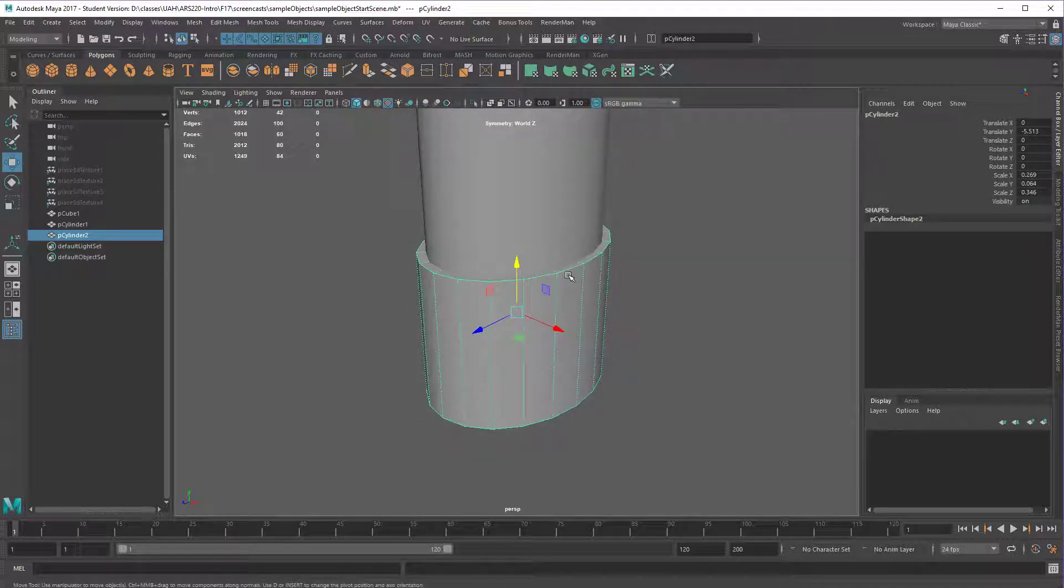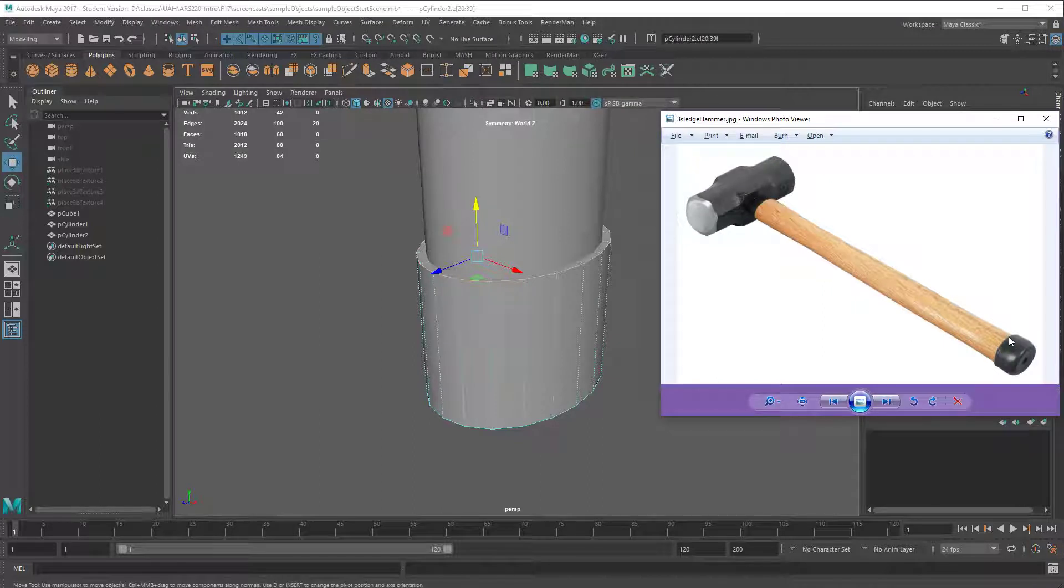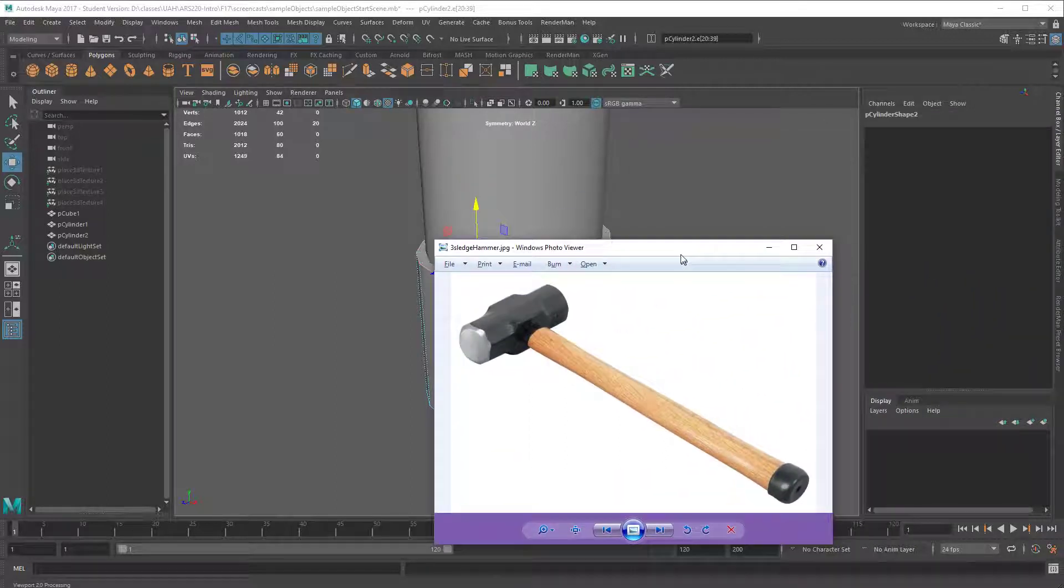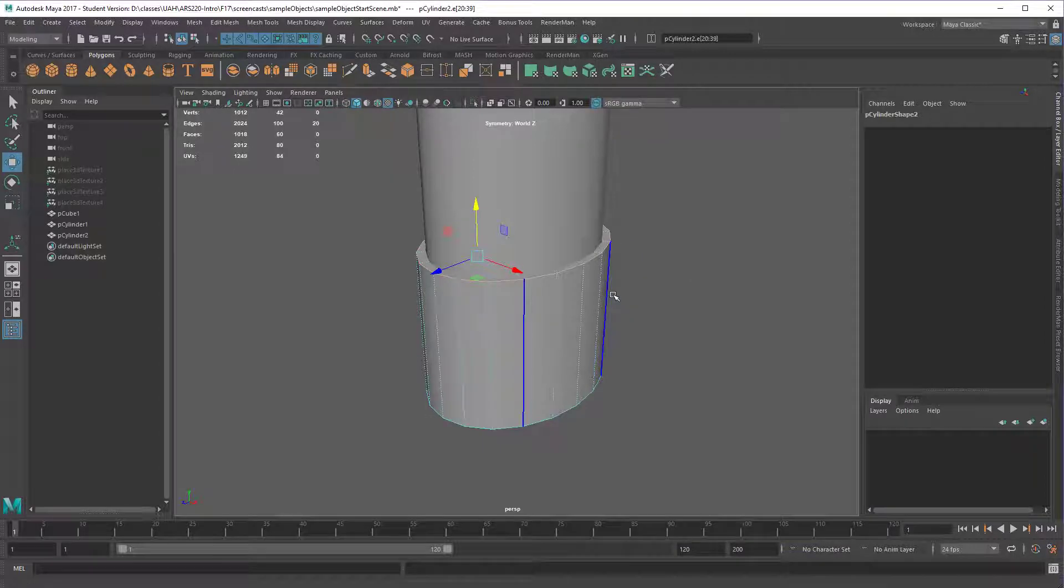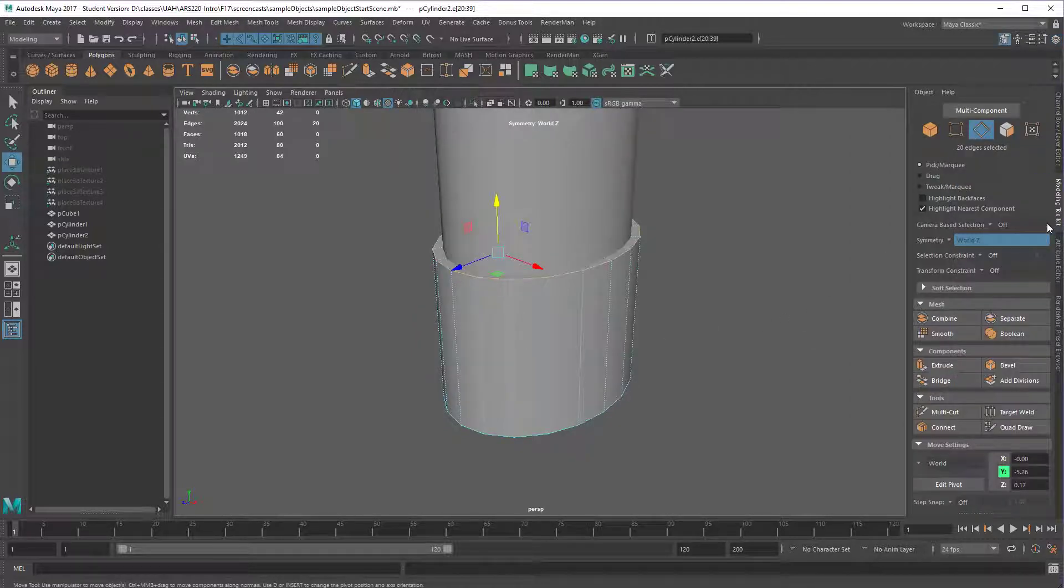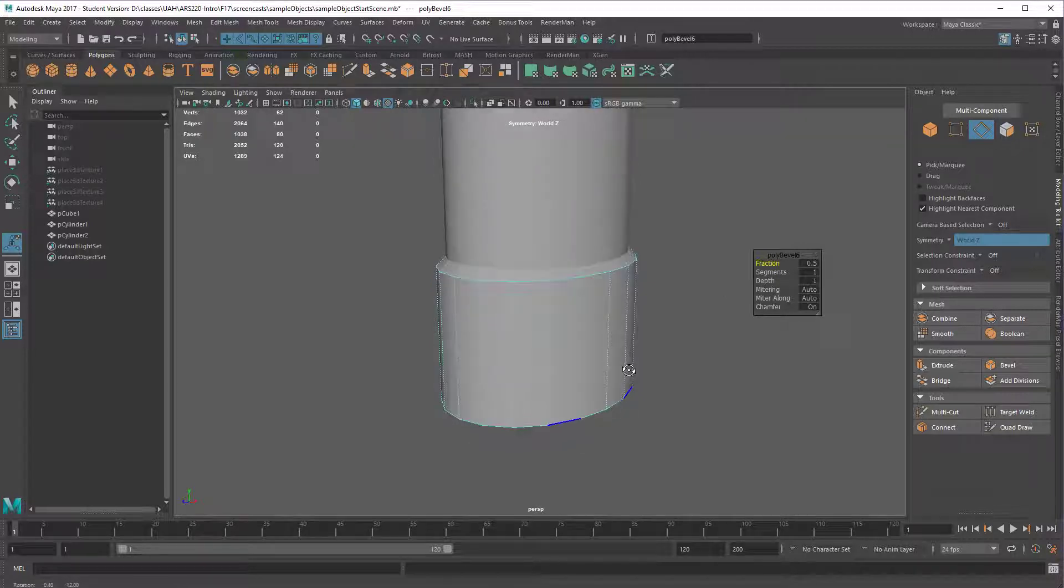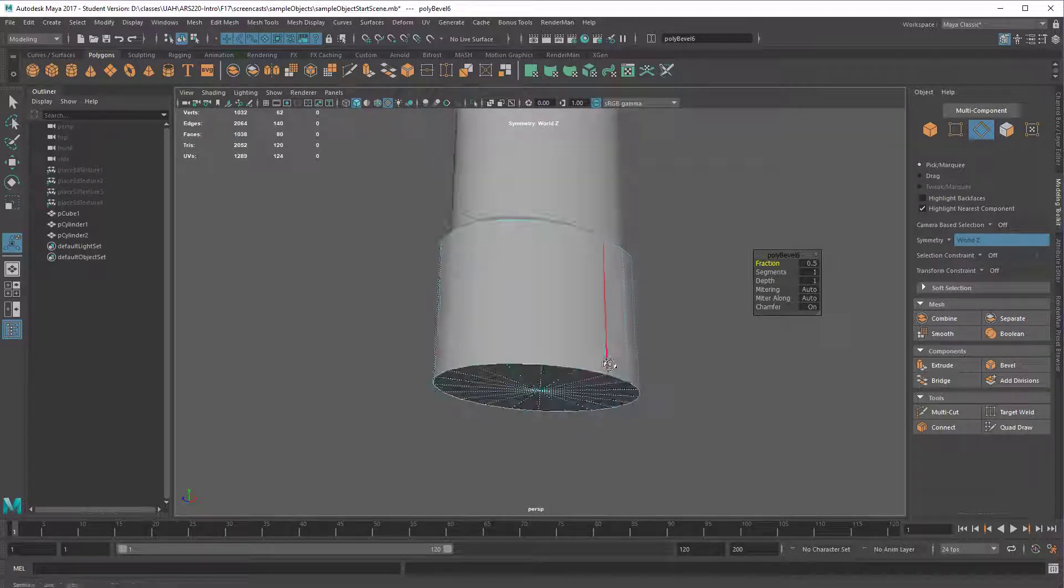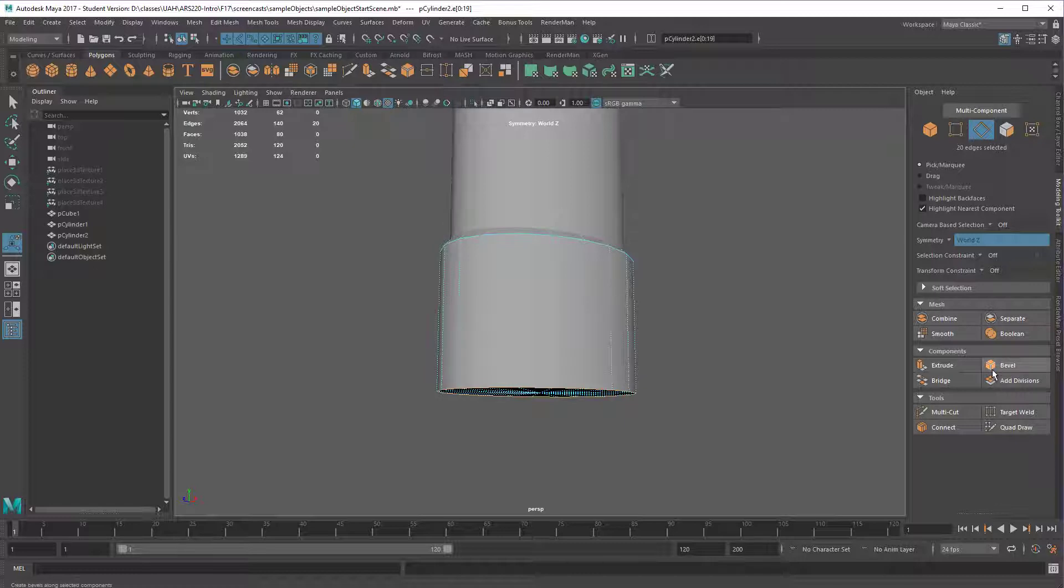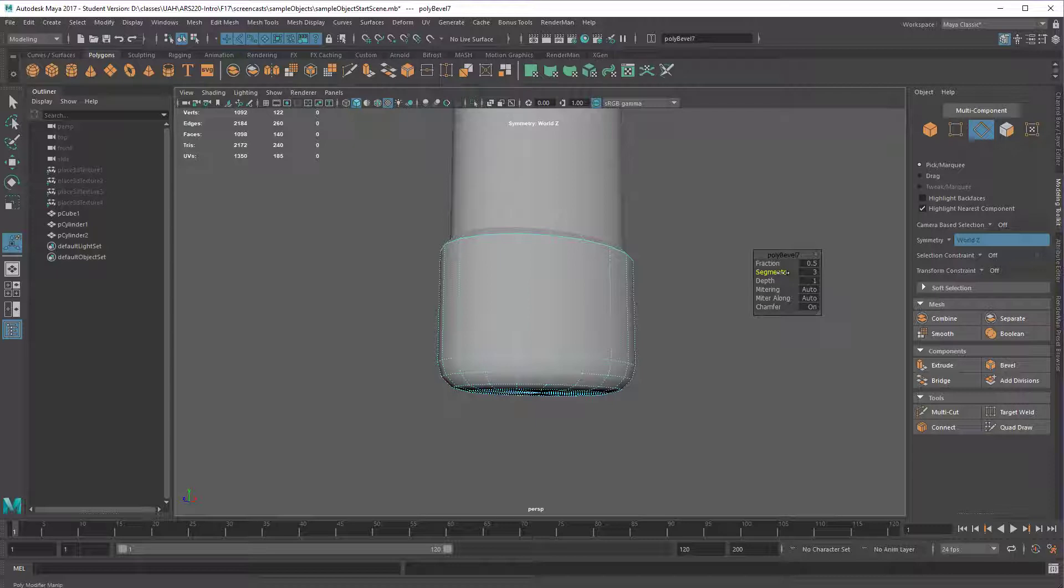And then I'm just going to bevel out these edges. So again, take a look at your reference to see what it looks like. This one is just sort of a sharp bevel. So I'm going to run that bevel, and then I'm going to run a separate bevel for the bottom. Basically, you can run multiple edges like we did on the head of the hammer at the same time. But if you need a different radius or a different number of segments, then you need to run that as a separate operation. So I'm going to bevel that down. That basically looks fine to me. And then I'll just double click here, and I'll run a bevel on that as well.